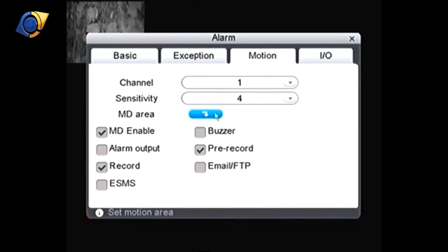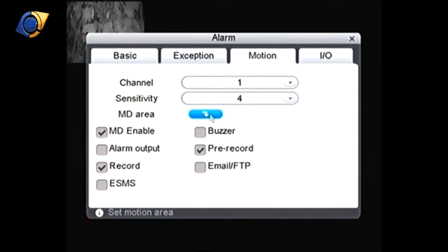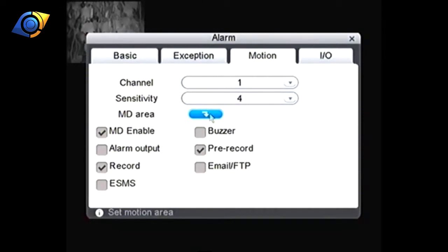Now the last one here is MD area and this is the main reason that you'd have to set up each camera individually. What this does is allows you to mask off objects in view of your camera that you wouldn't want to trigger recordings.